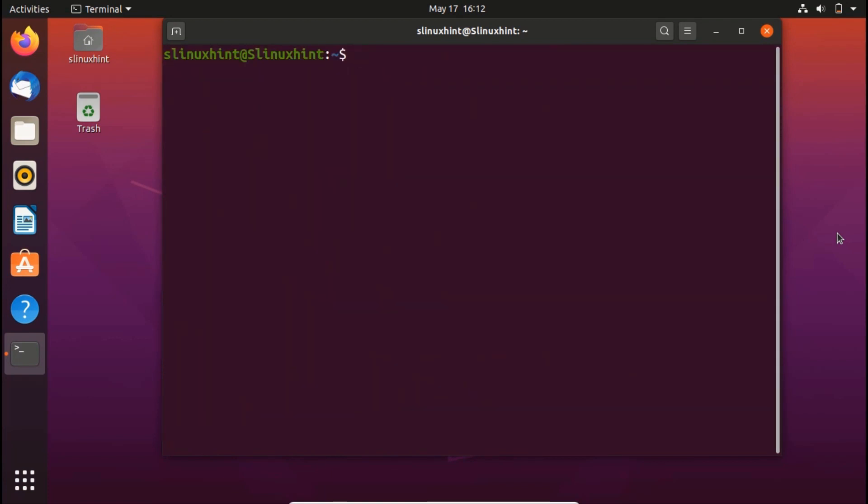Now we'll move forward to our step number two. So now you're going to enter the command that I'm going to enter here to install Docker.